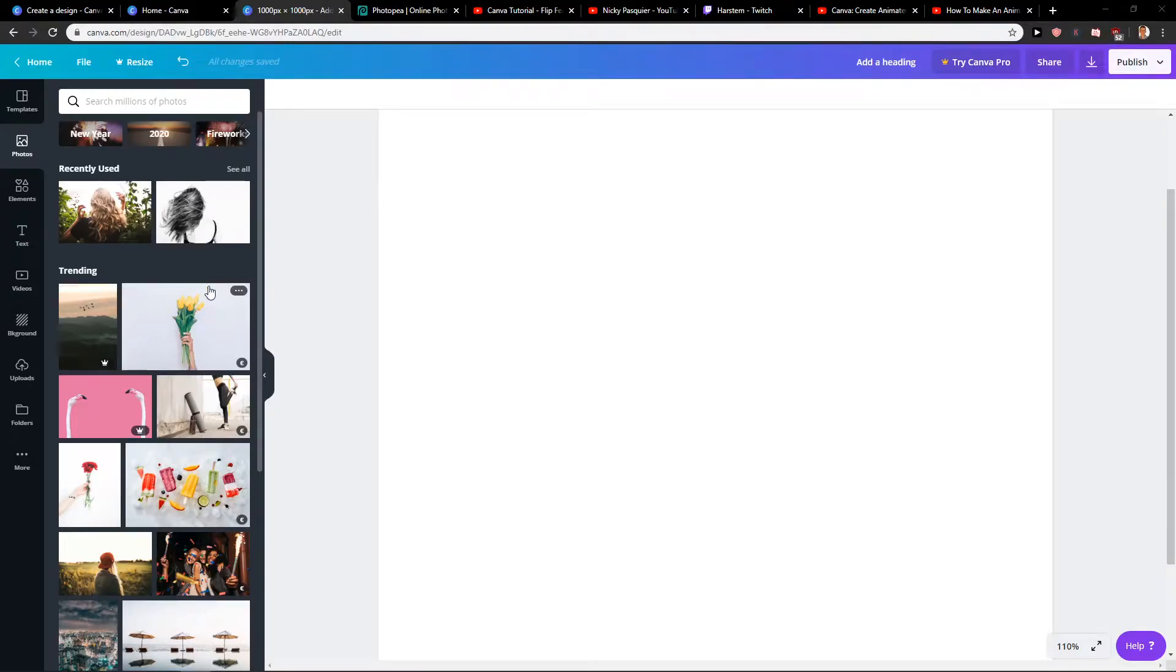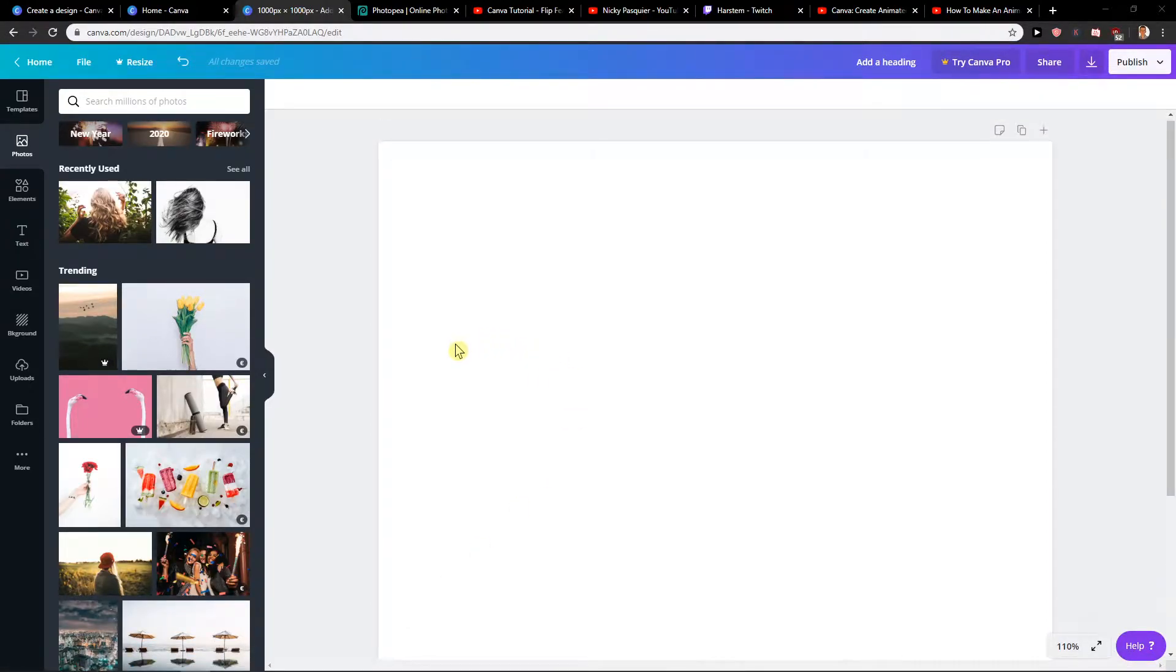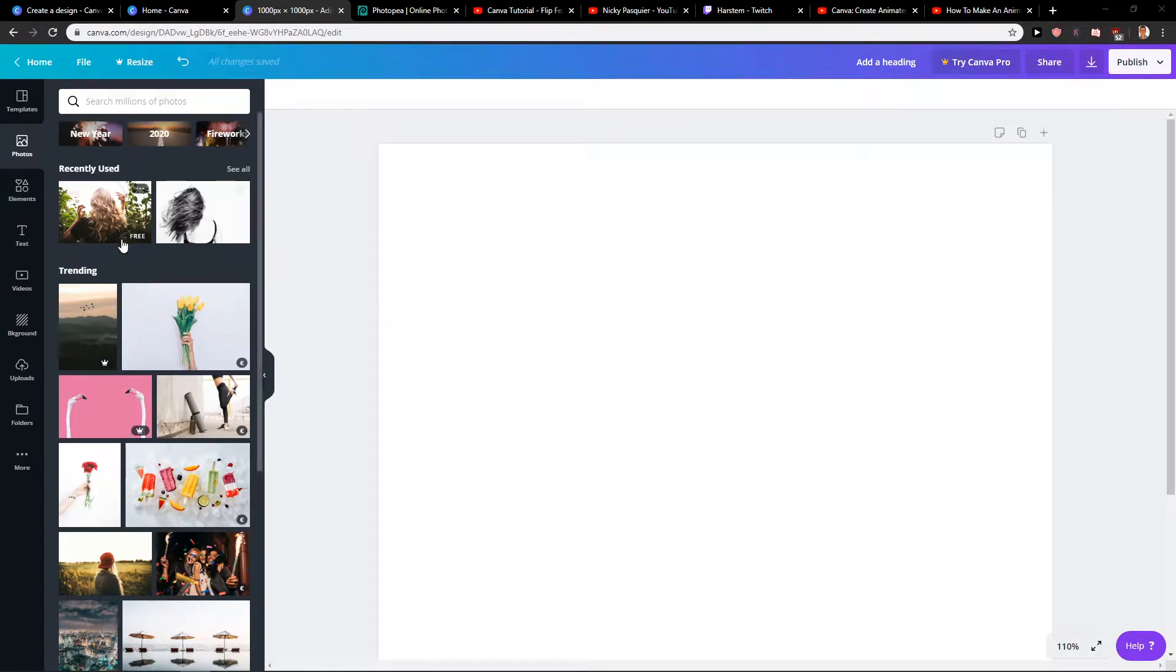Everybody, my name is Marcus Stone and in this video you will learn how you can easily flip the page in Canva. So let's start.